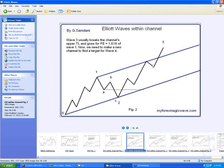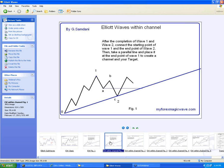You create a channel — connect these two points and then take a parallel of it and place it on wave one. Wave three usually breaks the upper channel line and goes. You should have these pictures — I sent them to everyone. It says: after completion of wave one and wave two, connect the starting point of wave one and the end point of wave two, take a parallel line and place it at the end of wave one to create a channel. Your target is wave three.